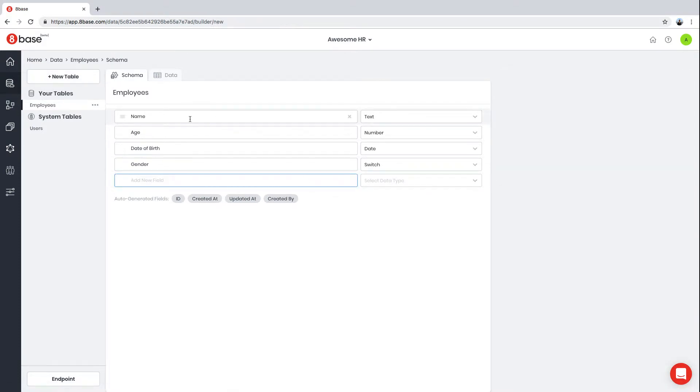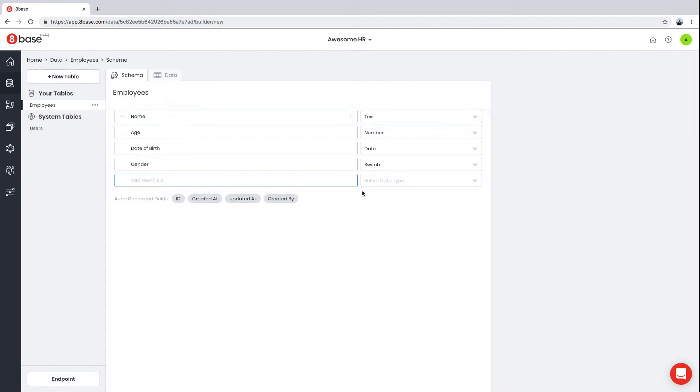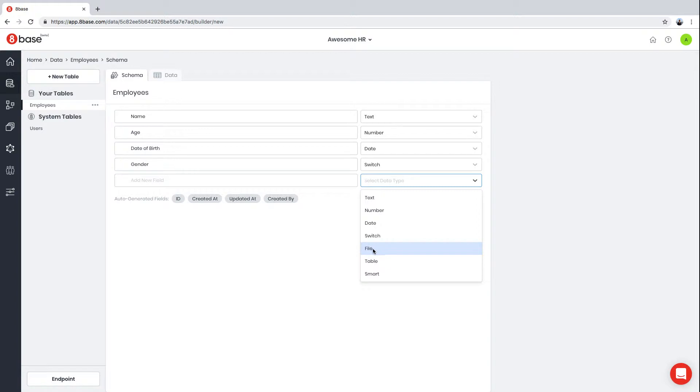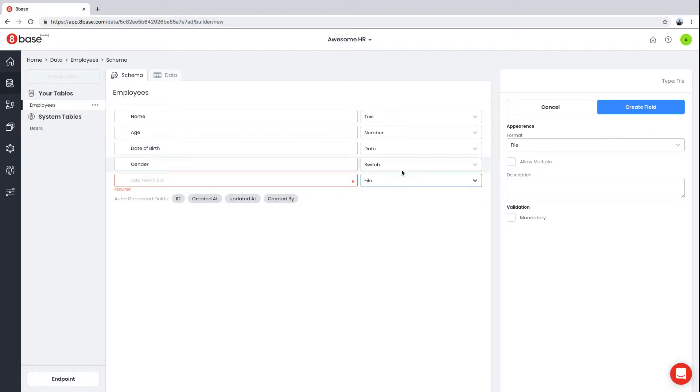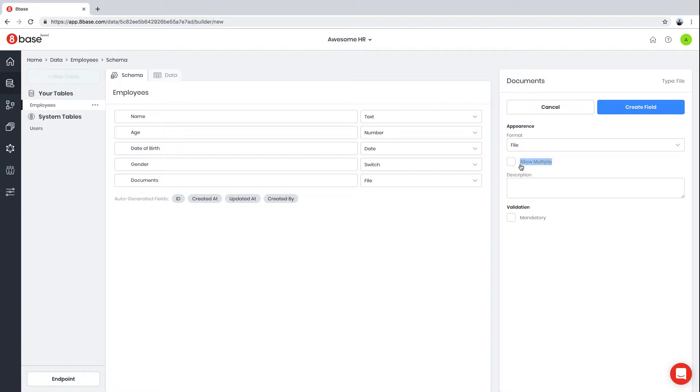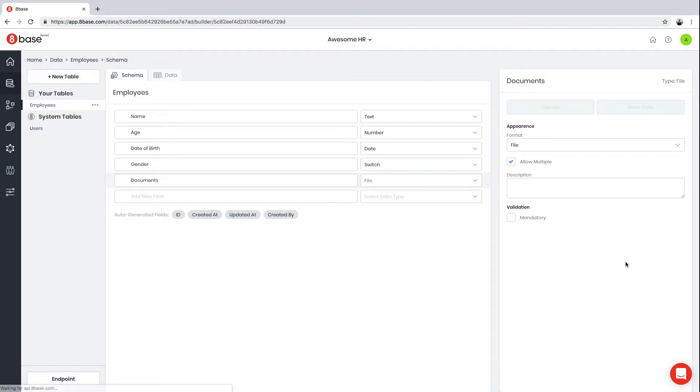We also want to store a list of documents associated with every employee. 8Base has embedded file management capability, which is enabled by the File field type. We can create a field called Documents of type File. It's also very handy to be able to attach multiple files to a single employee, so we select the 'Allow Multiple' checkbox.